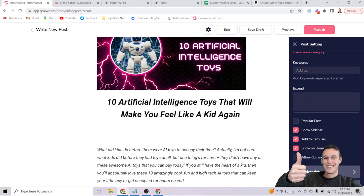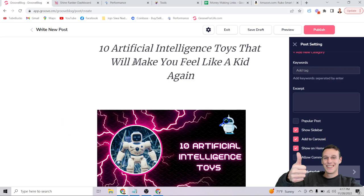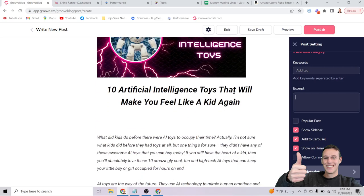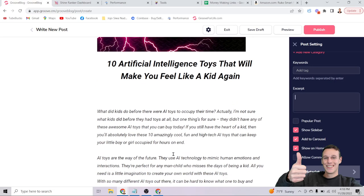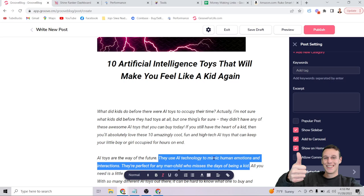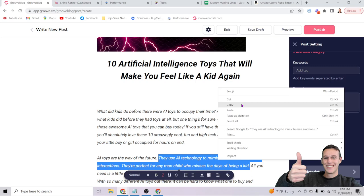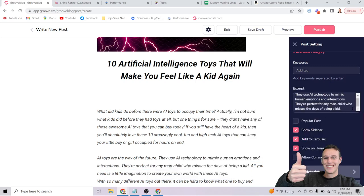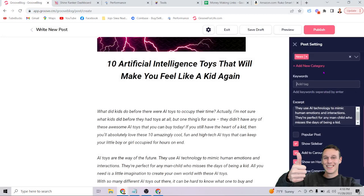The excerpt is the preview text that appears under your title in Google search results. First, make sure it contains your keywords. Second, make it compelling — almost like clickbait — to entice people to click. For example: 'They use AI technology to mimic human emotions and interactions. They're perfect for any man-child who misses the days of being a kid.' Paste that into the excerpt field. Note: if it doesn't save, click the right arrow in the field — there's a known bug with this.